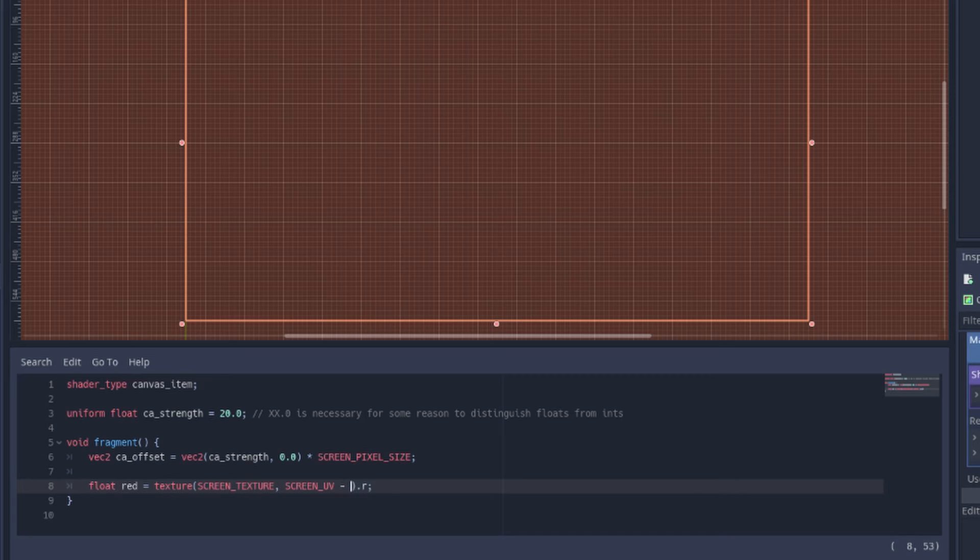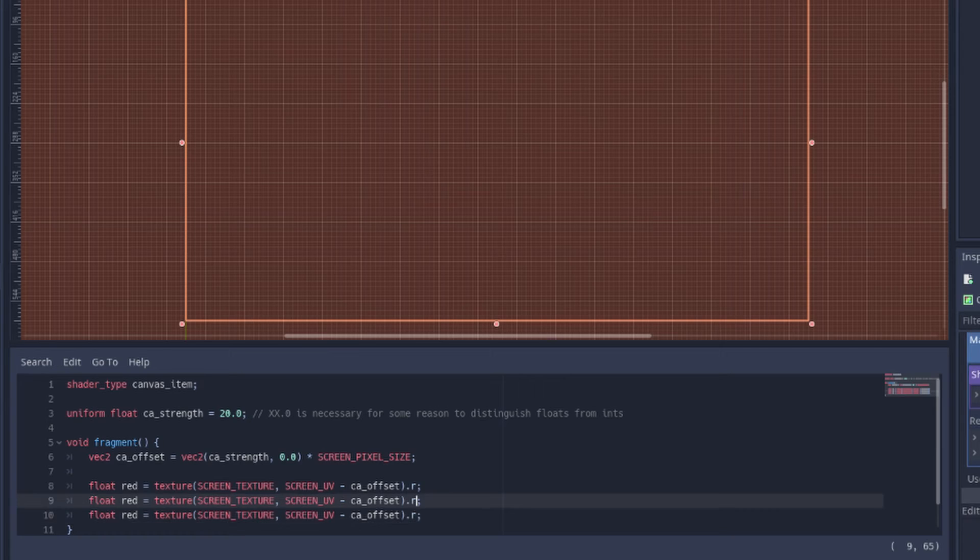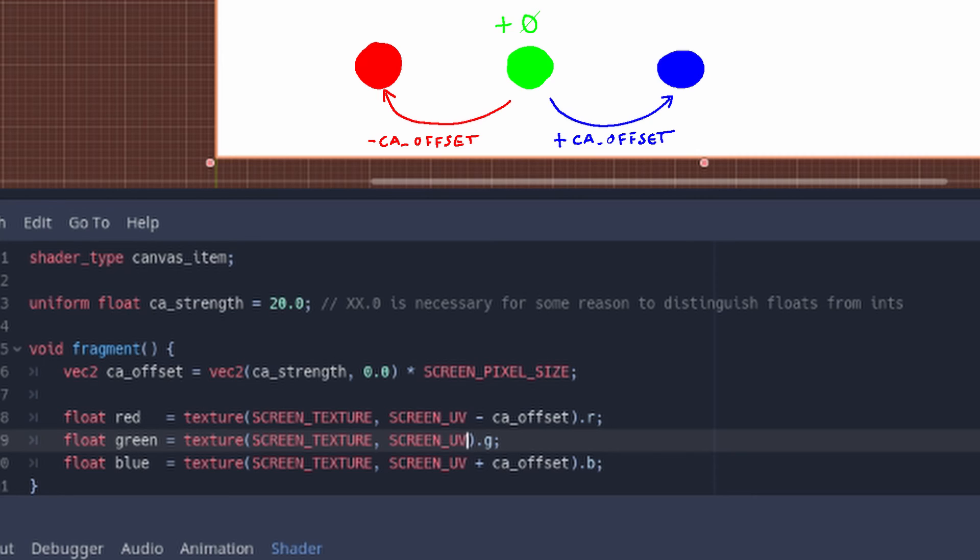Then use the texture function to sample what's on the screen three times but with CA offset added to or subtracted from the UV coordinates. This means we'll sample from different places on the screen texture.